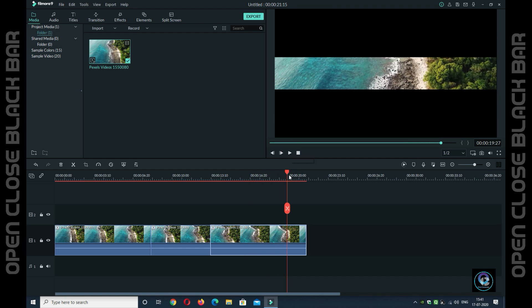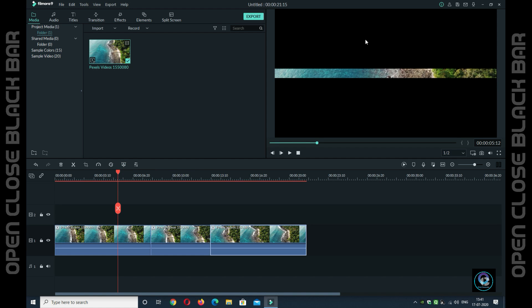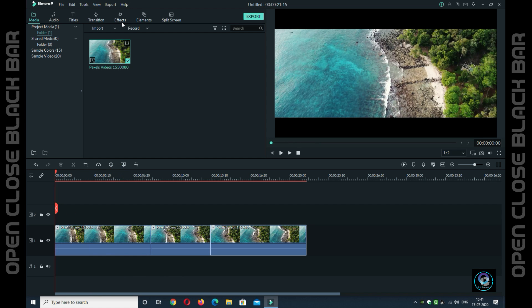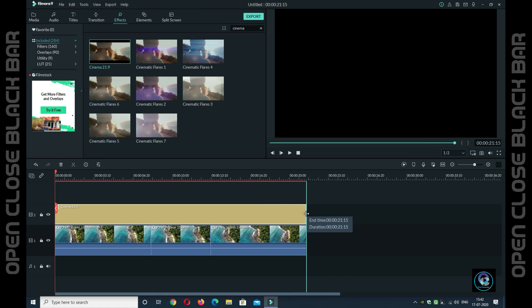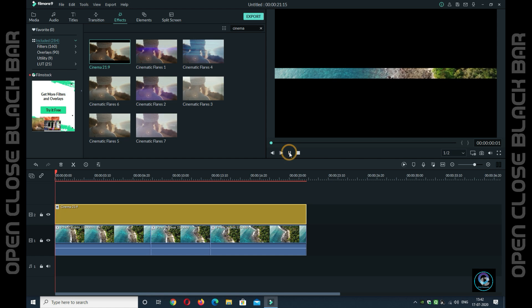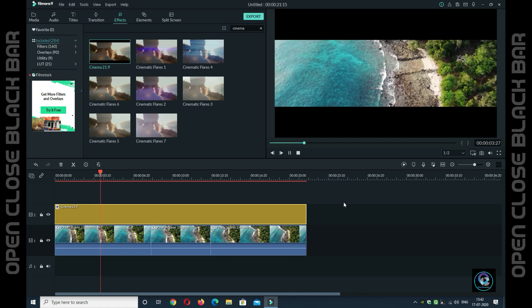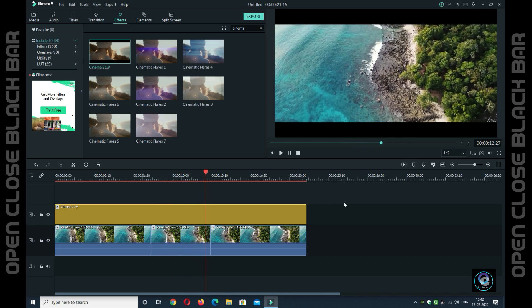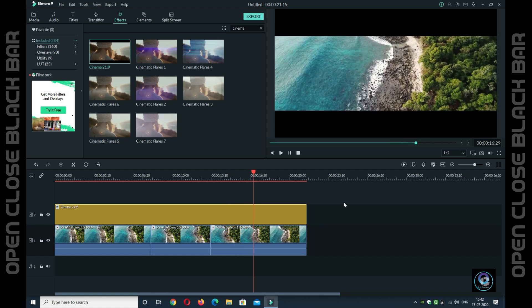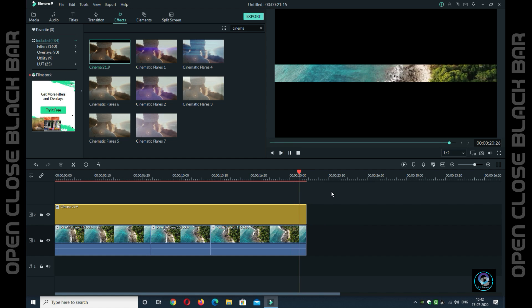So that is how you create a black bar open and close cinematic effect in your project. If you want to keep a static black bar in the upper and lower area, go to Effects in FilmoraPro, search for Cinema, and you will see the option Cinema 21:9. Drag the effect to the upper layer and stretch it to the same duration and position. You can see the black bar stays in the same position throughout.